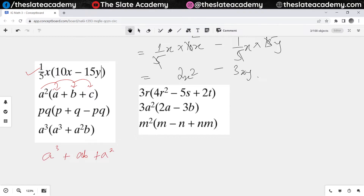A cubed plus a squared b — oh my bad. It should have been a cubed plus a squared b plus a squared c. I'm sorry.